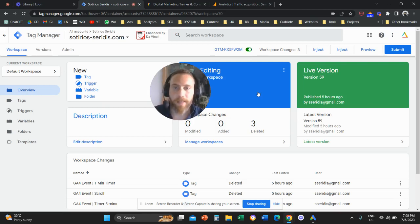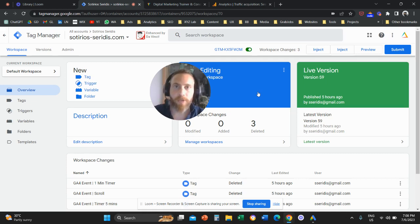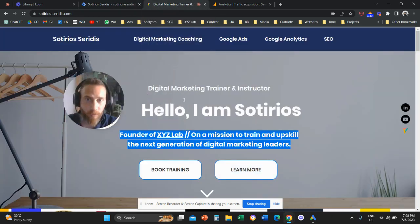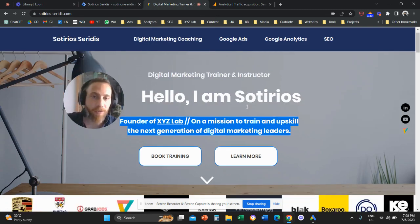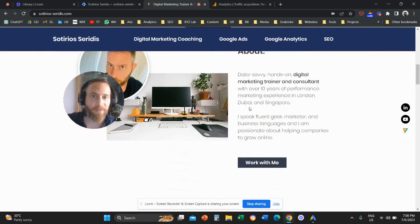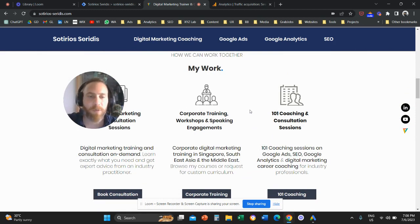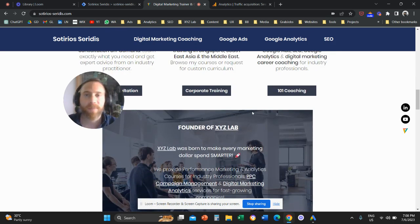Hello everyone, and welcome to another Google Analytics and Google Tag Manager tutorial. Today we're going to learn how to create scroll depth events in Google Analytics 4. The objective is to track different scroll levels as someone moves down the website. For example, we want to understand how many people scroll down to 25% of the website, 50%, 75%, and so forth.